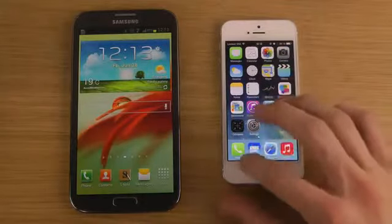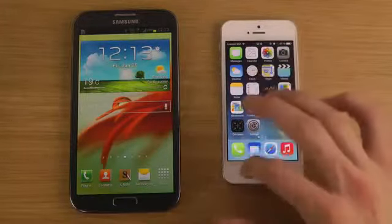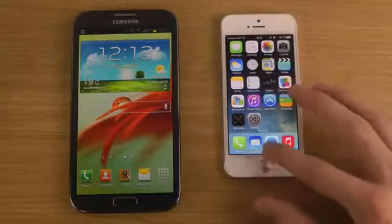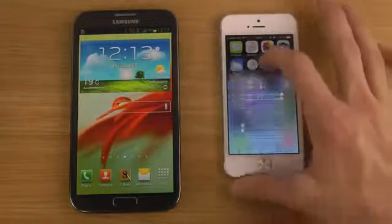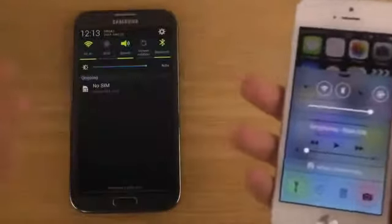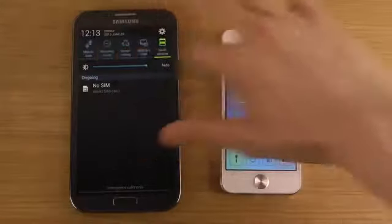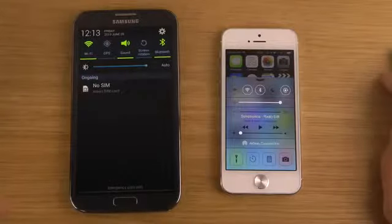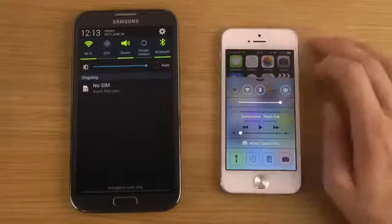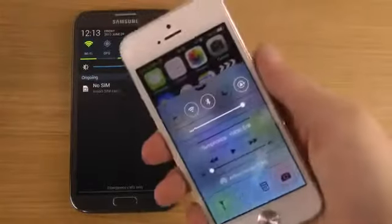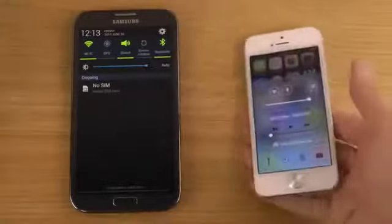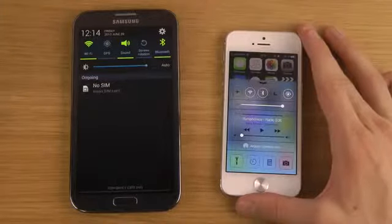Something I definitely enjoy with iOS 7 beta 2 is what Apple calls Control Center. When you swipe up from the bottom of the phone you finally get some toggles — something Samsung devices are already famous for. You now have at least five toggles inside the iPhone to quickly enable and disable things like Wi-Fi, plus a brightness slider so you don't have to go into full settings, which is very useful.